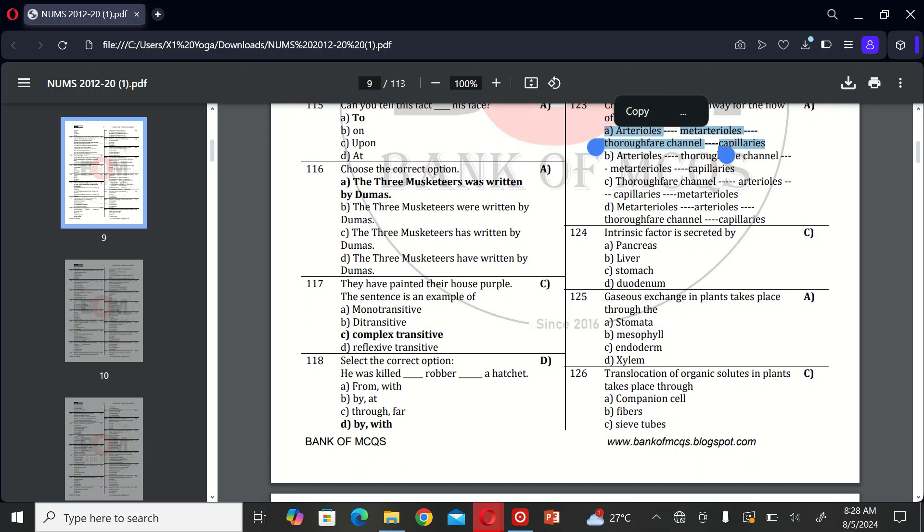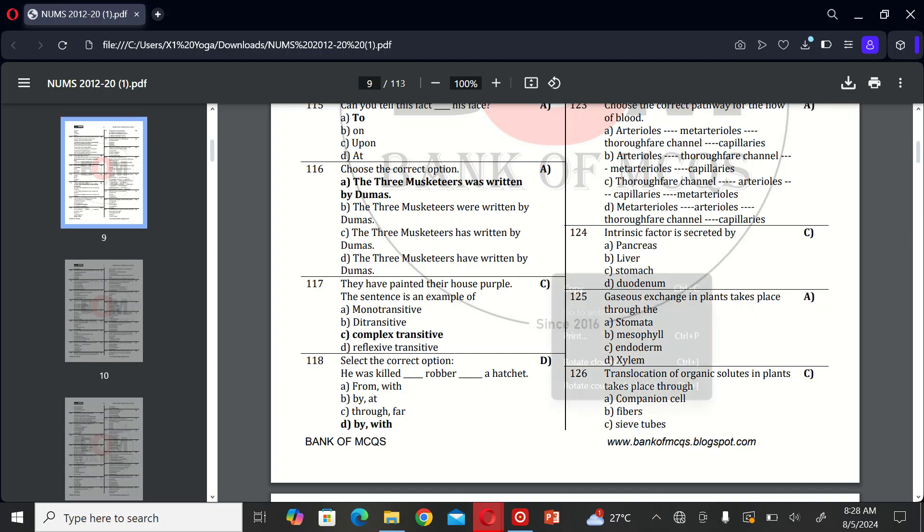The next MCQ is: intrinsic factor is secreted by A, pancreas; B, liver; C, stomach; and D, duodenum. So the correct option is C, stomach.